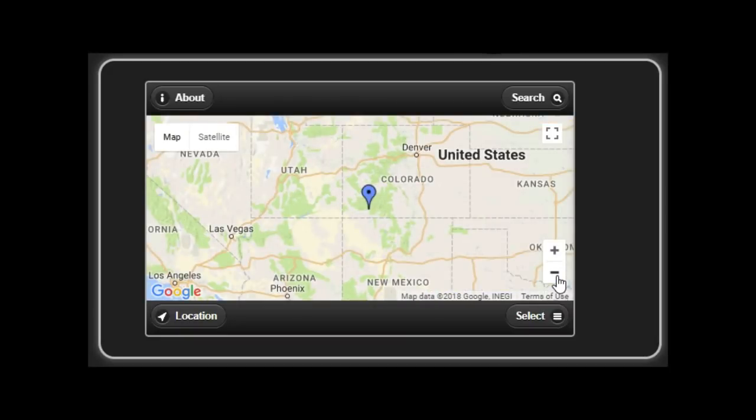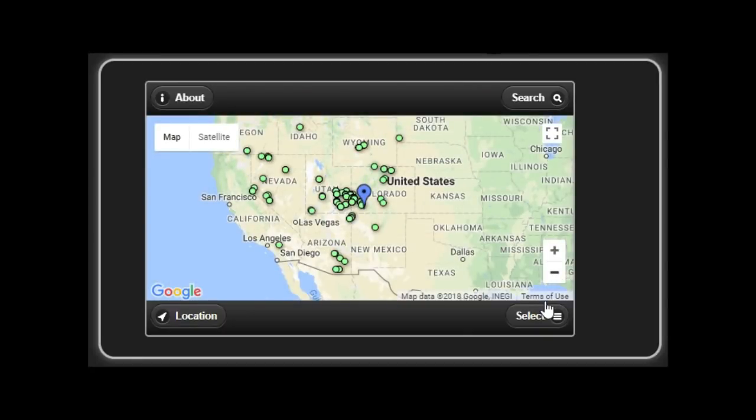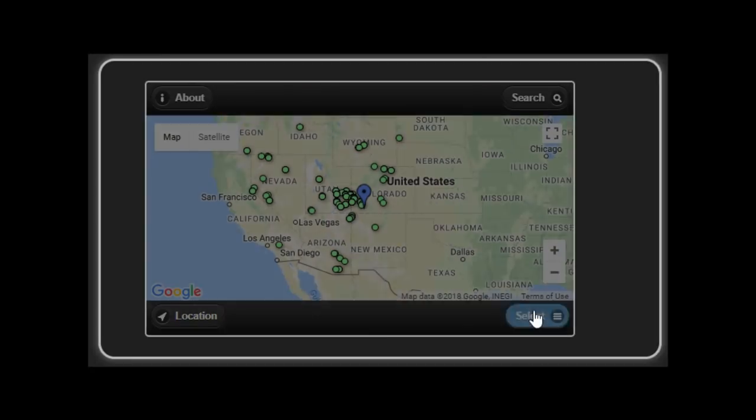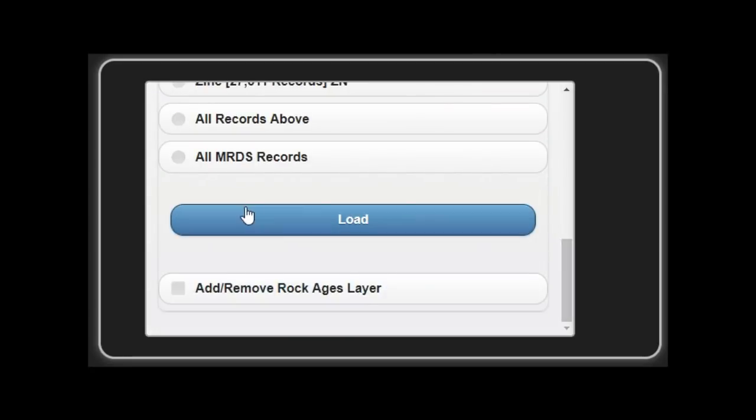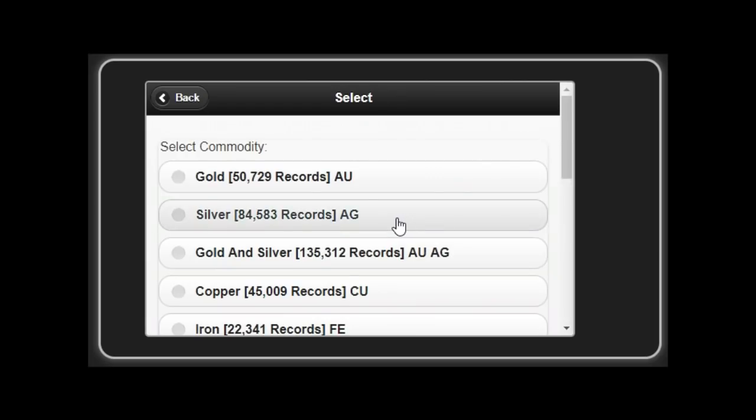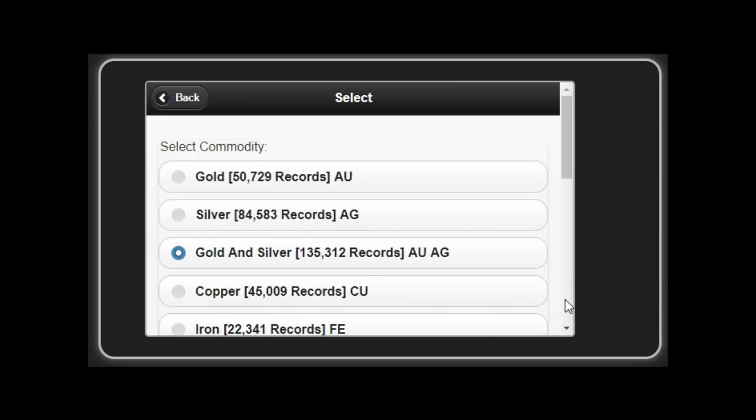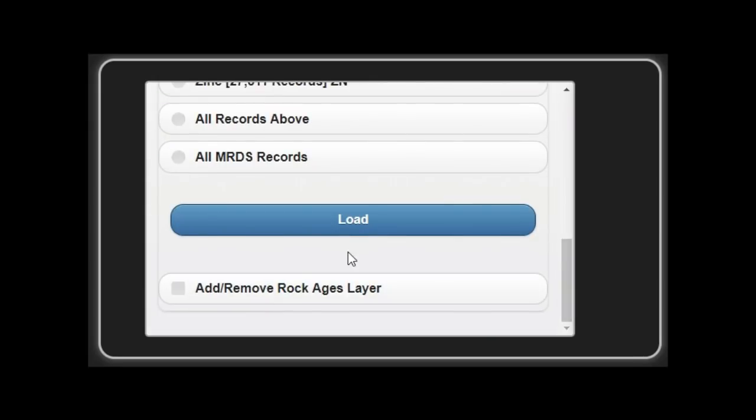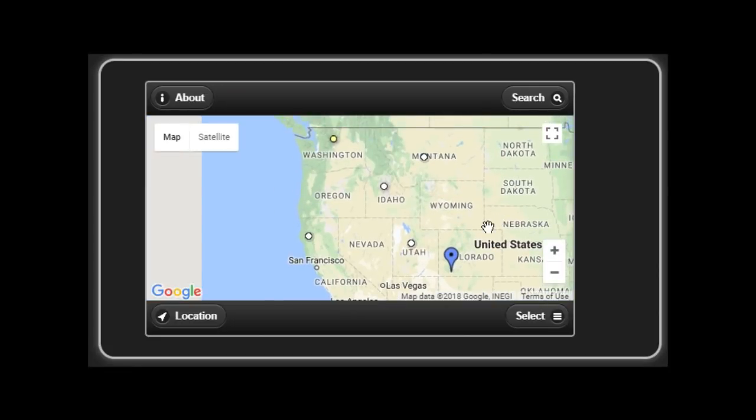You can also search for a particular mineral location by its name. We just did King. So, it showed all of the mineral locations that had in its name the word King. And you can also see all of the gold and silver with the name King in its name.